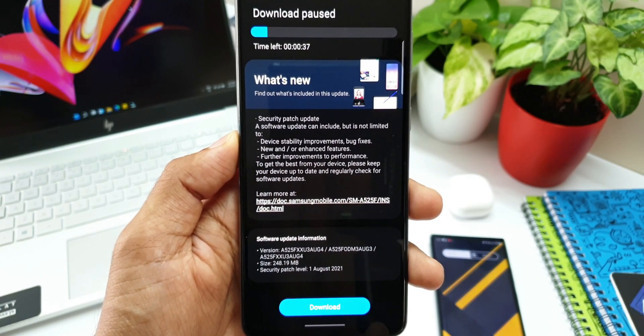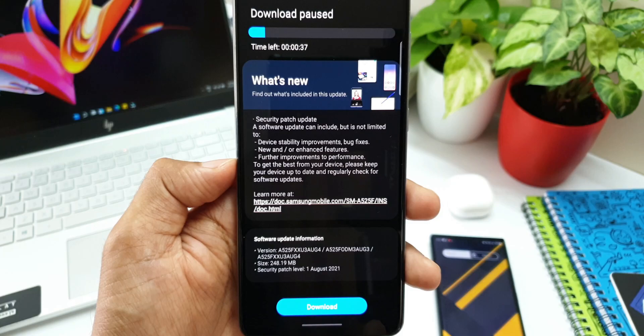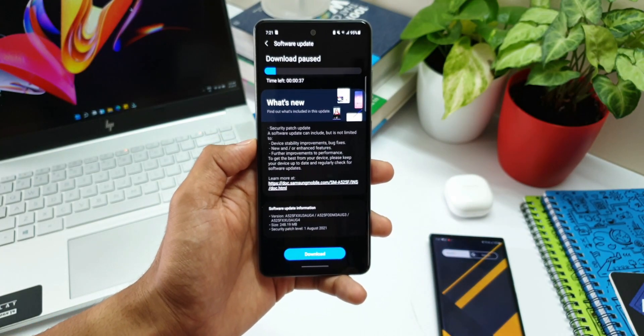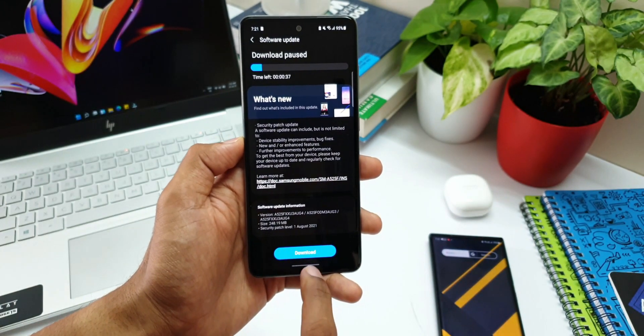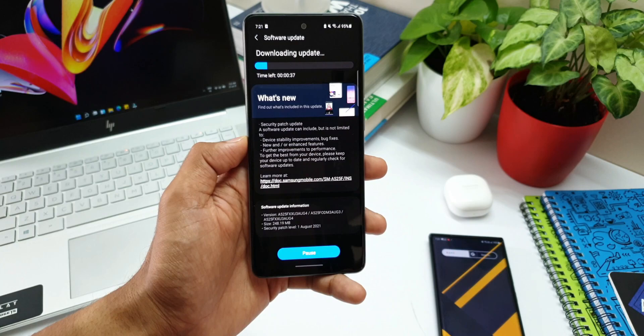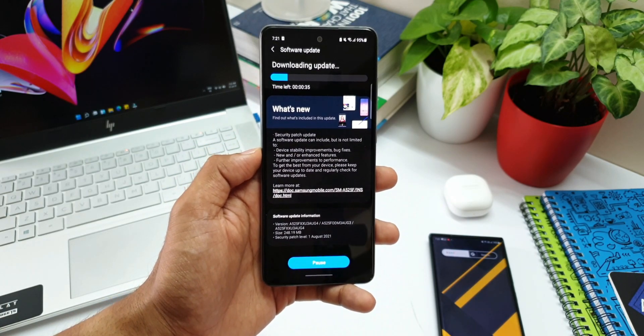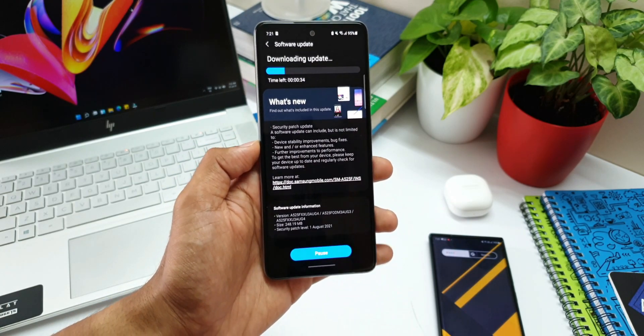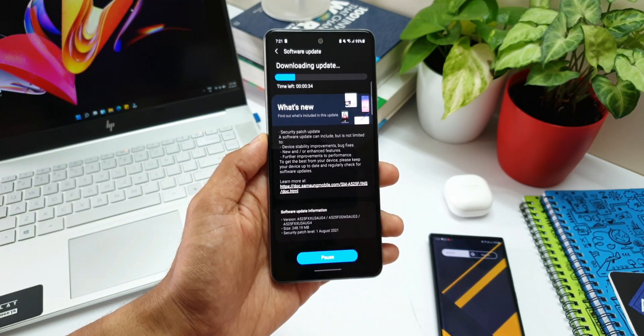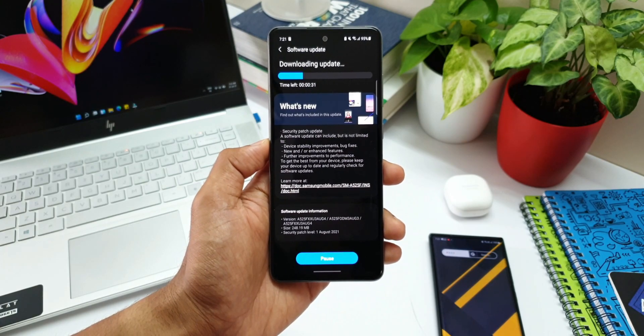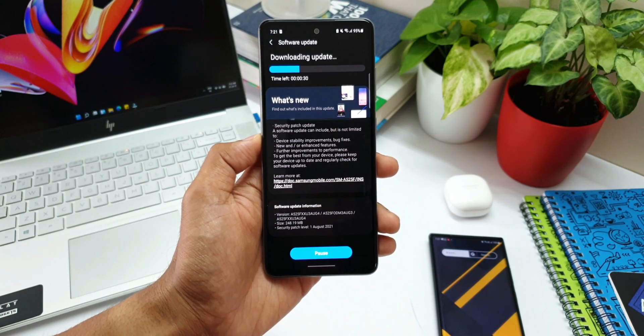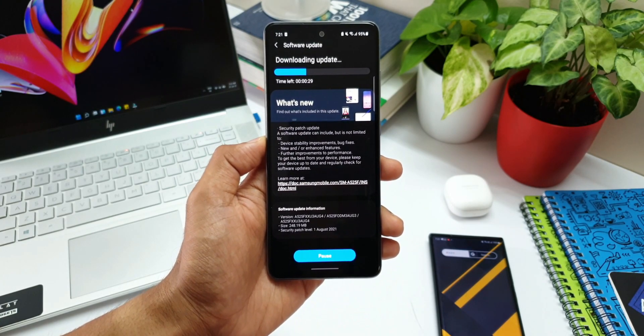It says security patch update, device stability improvements and bug fixes, new or enhanced features, further improvements to performance. I'm going to download and install it and let you guys know in case I find any new features. If you have already received the update, do let me know if you have found anything new here.